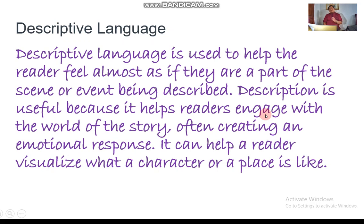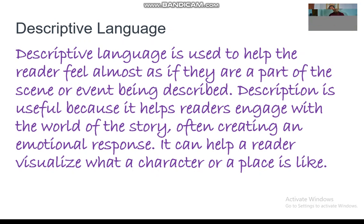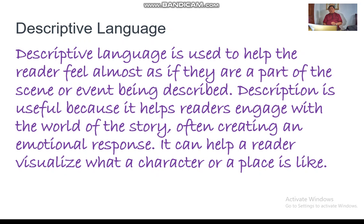Let's see the descriptive language that you need to learn. It is used to help the reader feel almost as if they are part of the scene or event being described. Description is useful because it helps readers engage with the world of the story, often creating an emotional response. It can also help the reader visualize what a character or a place is like.